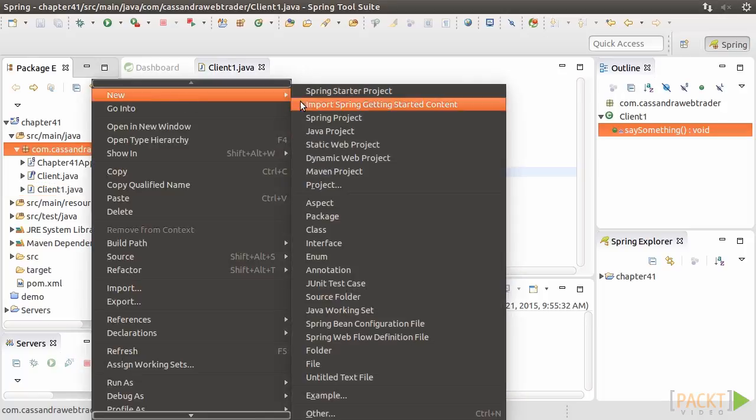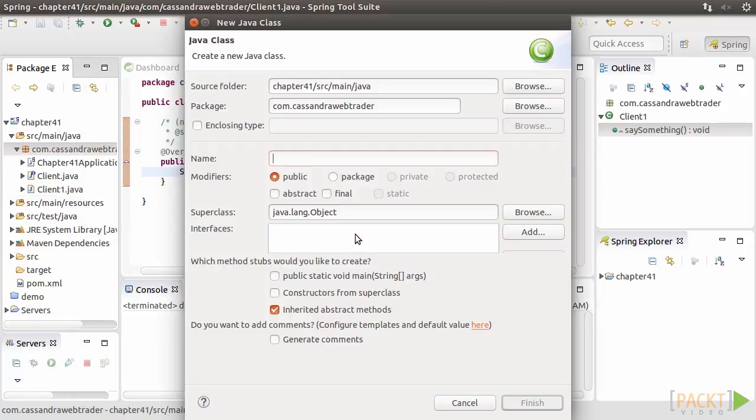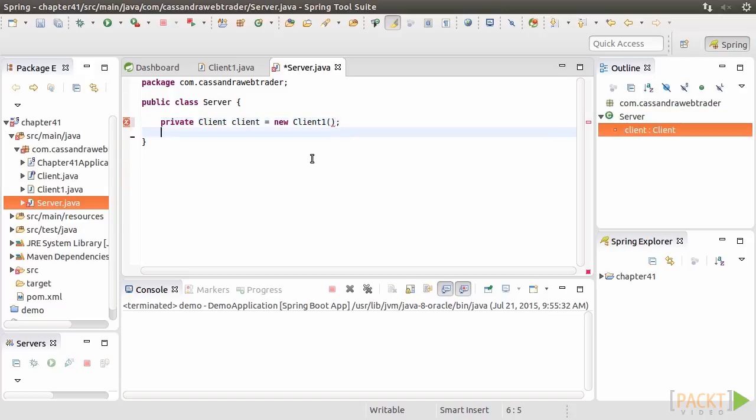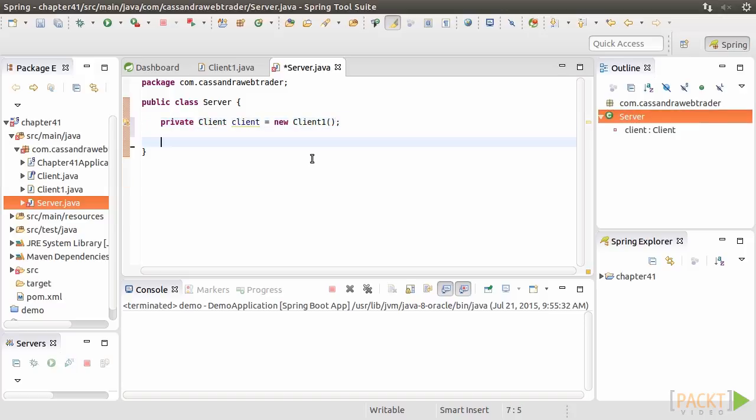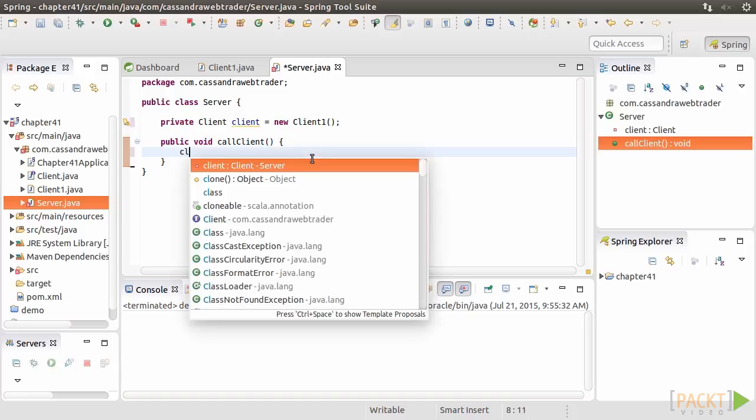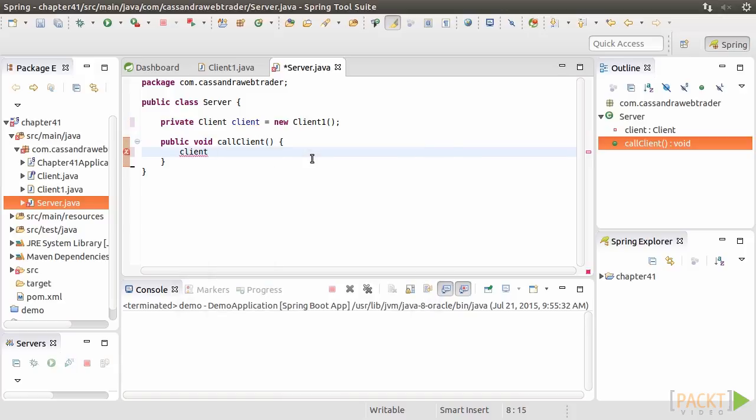Create another class called Server. Click on Finish. We add a private attribute called Client of the Client interface and instantiate it immediately. Then we create a public method, CallClient, which simply calls the client's SaySomething method. So when CallClient method is called, the SaySomething method of the Client attribute will be called to print out a message to the console.